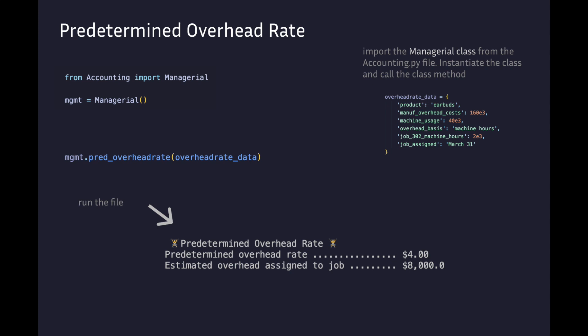This video is about predetermined overhead rate. We call our method from the class and pass in the data. We get the predetermined overhead rate of $4 and the estimated overhead assigned to the job is $8,000.